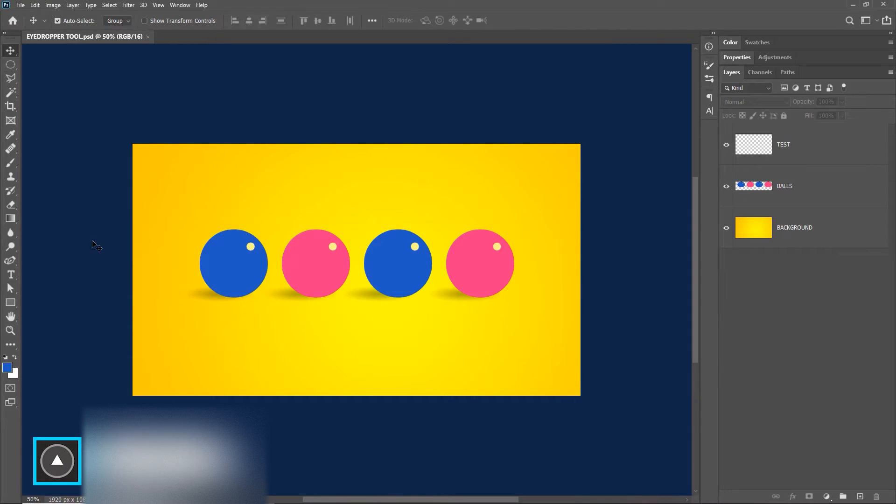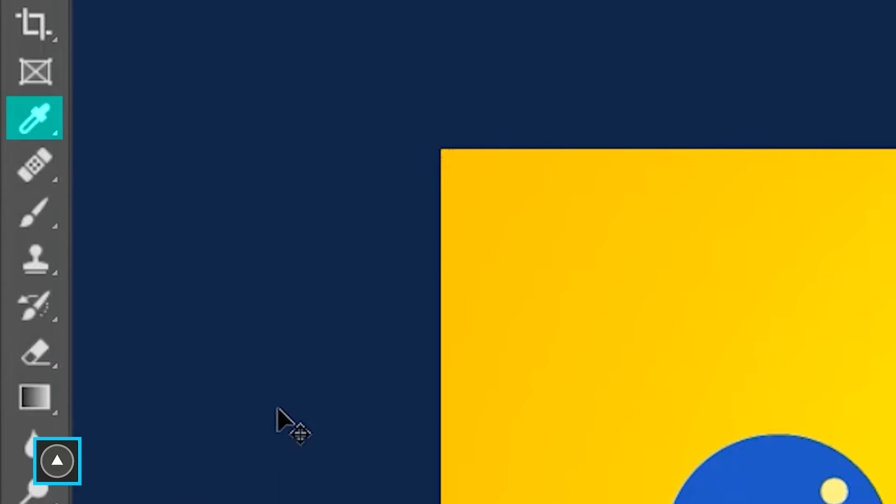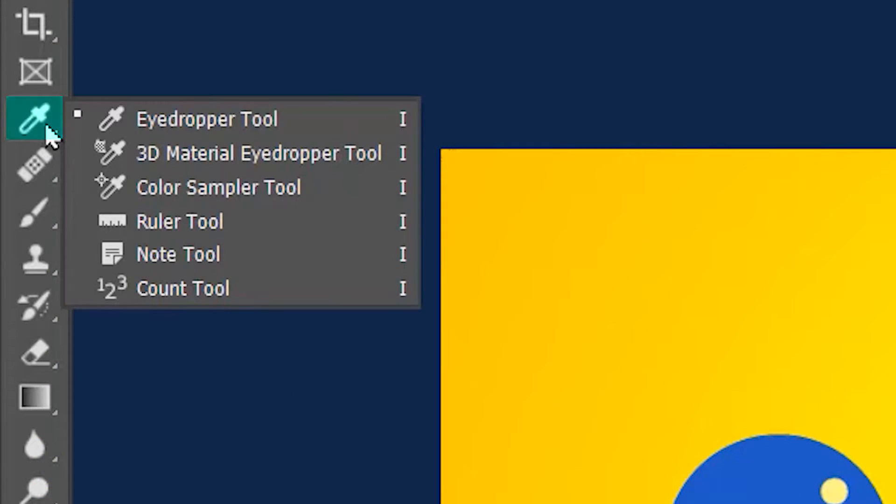Welcome to Artma, and today we are learning the eyedropper tool in Photoshop. This is part one. The eyedropper tool is located here and its shortcut is I.